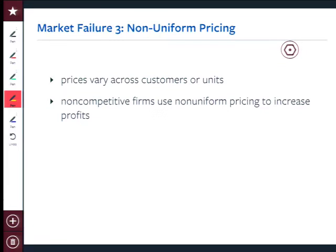I'll show you why this is optimal from a firm's perspective, what this means for consumers, and what this means from a social welfare point of view. Competitive firms never do this, because if a competitive firm changes its price it no longer sells anything — the market will buy from people that charge the competitive price. So competitive firms never price discriminate or use non-uniform pricing. But non-competitive firms — a monopolist or a monopolistically competitive firm — use non-uniform pricing to increase profits.